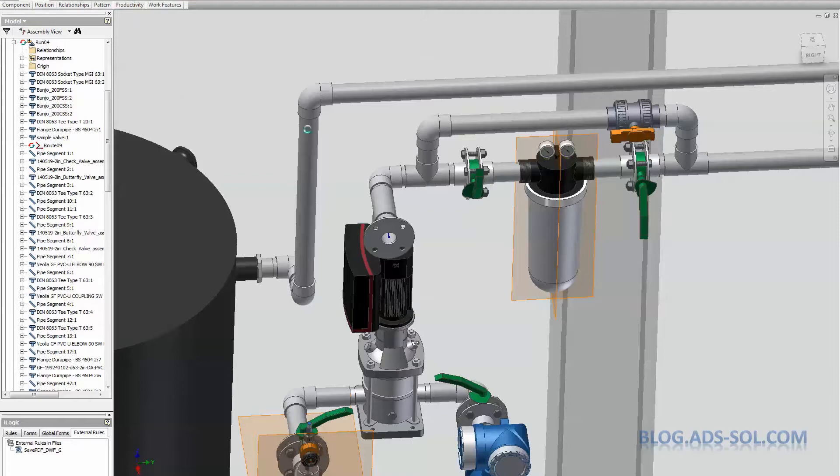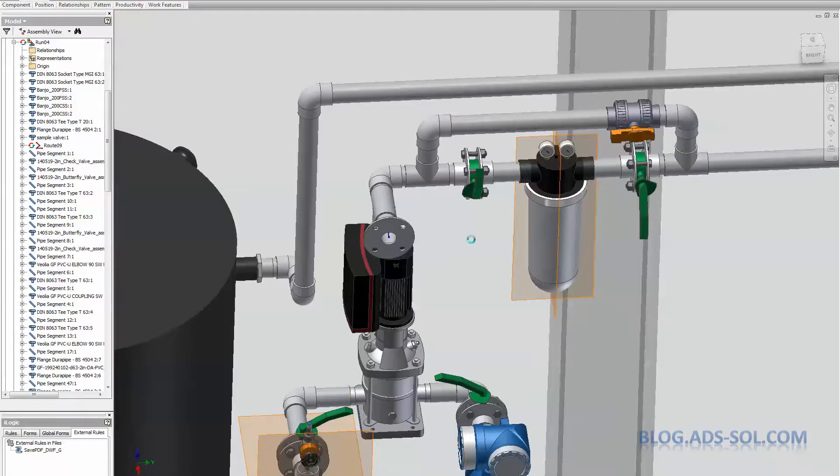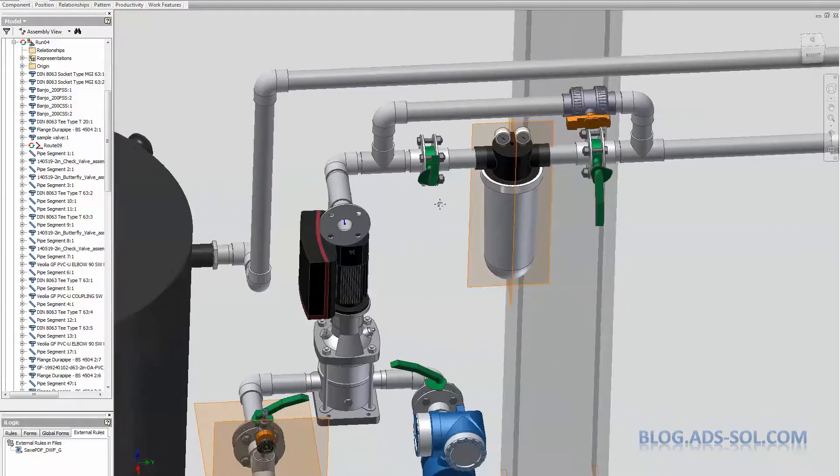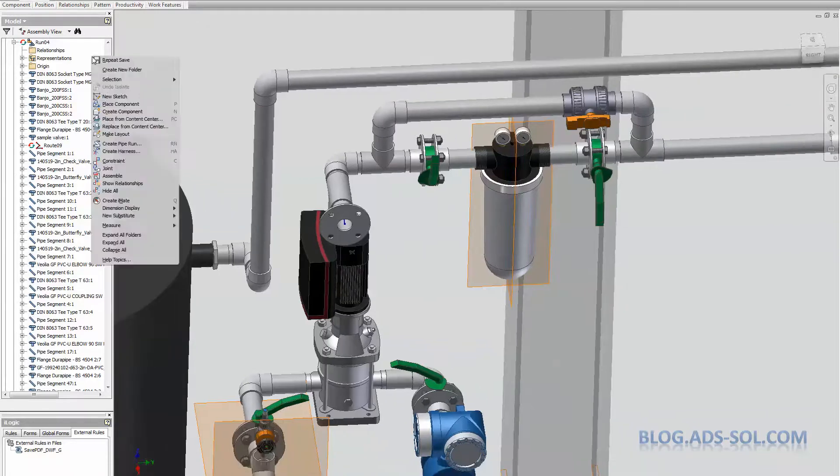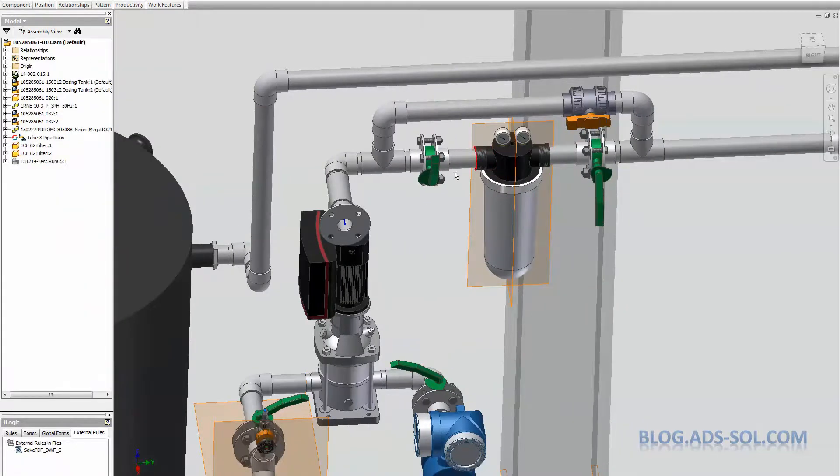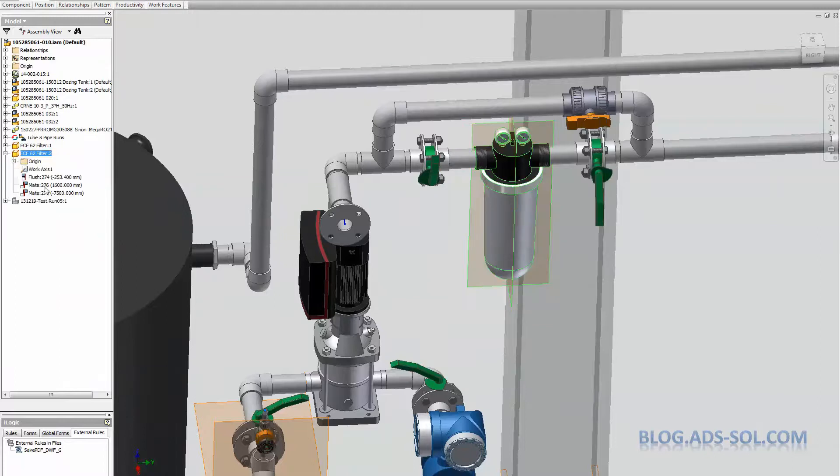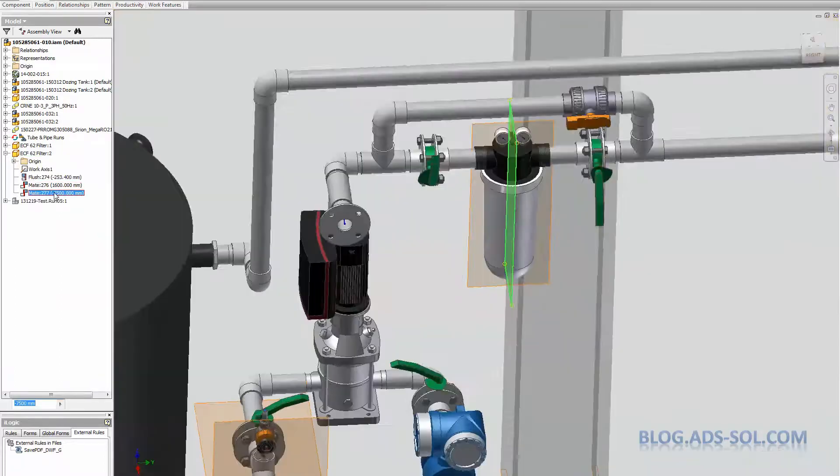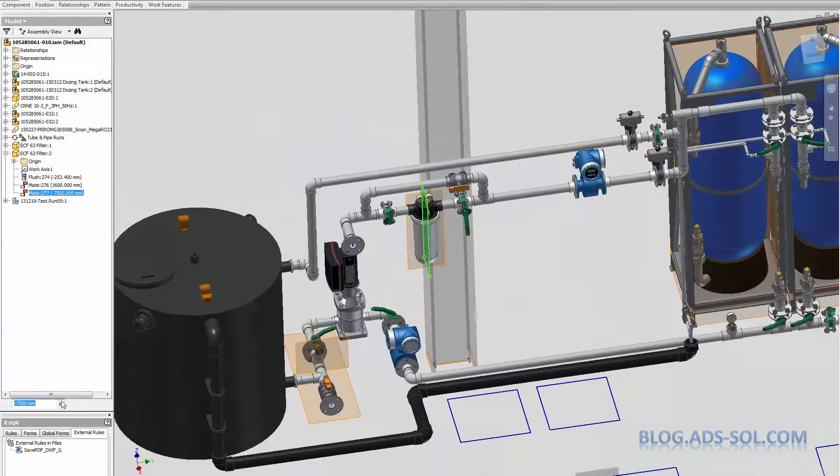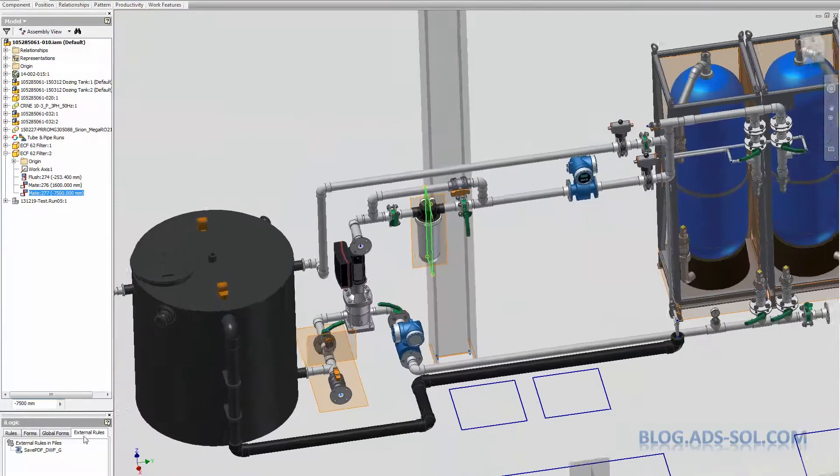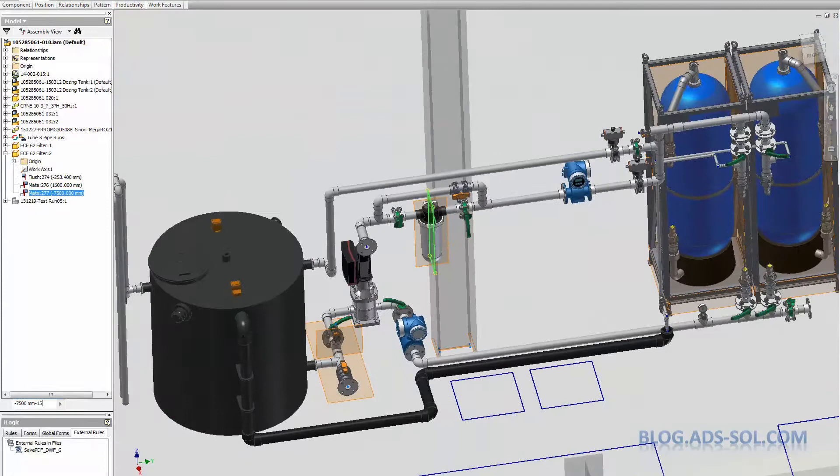And now I'm ready to move the filter just a bit. In this case the filter's been placed in the top level assembly and it's been constrained. But normally I have this authored as tube and pipe fitting and I just drop it along the line.